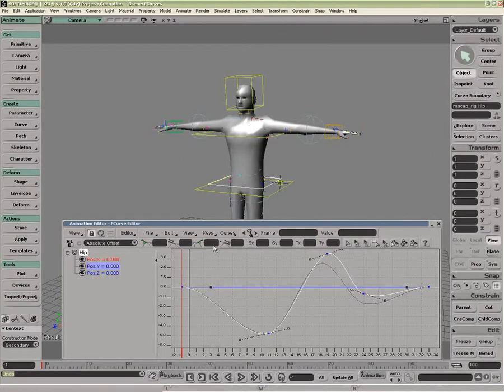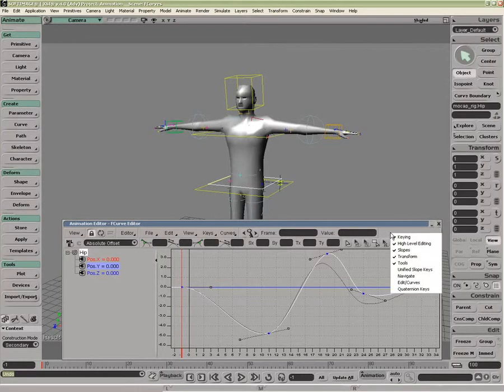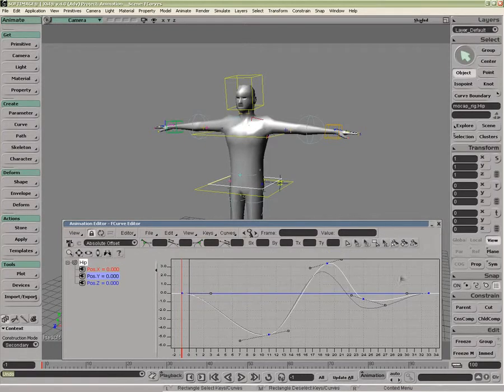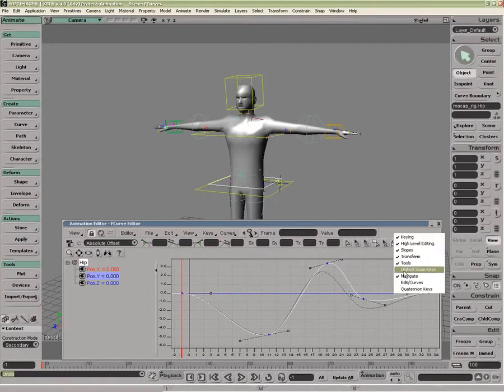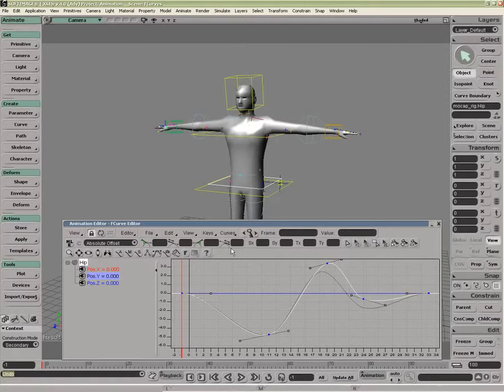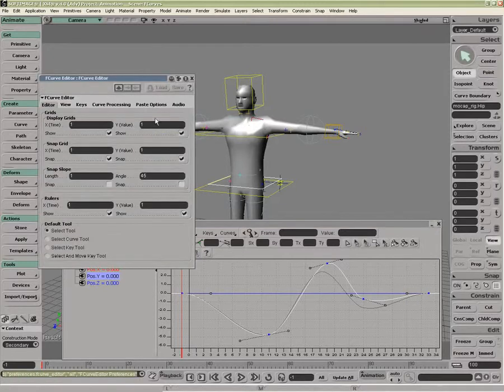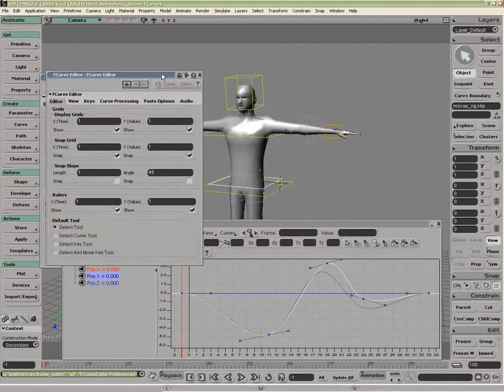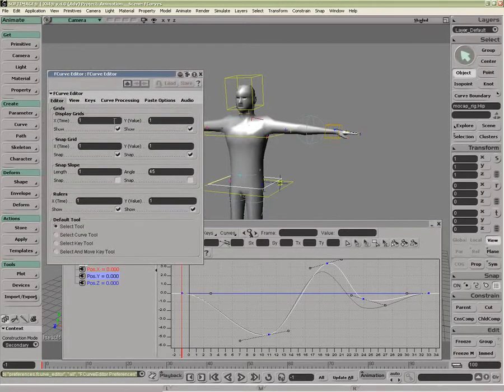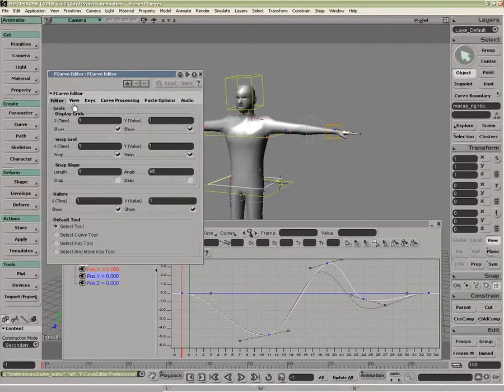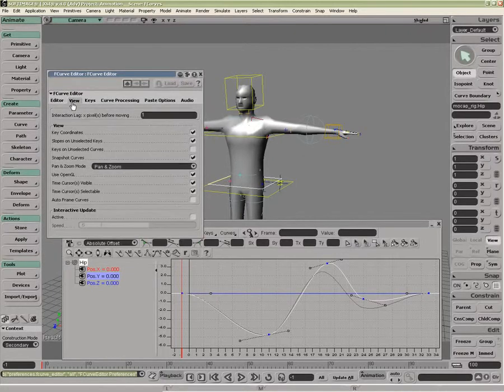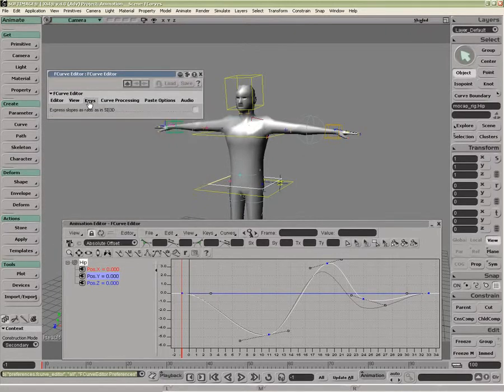There's also a whole load of preferences. It can be found inside here. And this covers not only things like the display, the snapping, the default types of tool, all the viewing that you want to see.